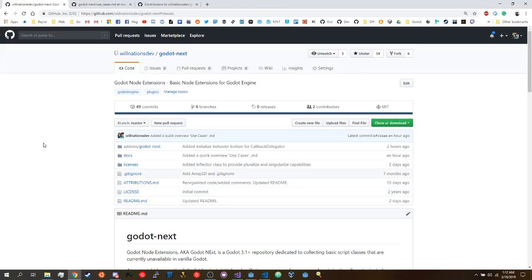Hey there, everybody. This is WillNation's Dev. I'm a Godot Engine contributor, and I work mostly within the GDScript language and the editor content — so that's manipulating what the editor can do and what GDScript can do. I also do a lot of plugin development. Those are kind of my three areas of expertise within Godot.